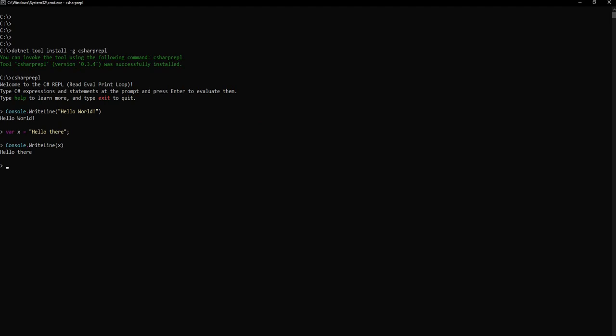Let's try a couple of other things. Let's do a simple calculation. We can say var x equals 100, var y equals 100, and then we can say x plus y, just enter and it gives the response.